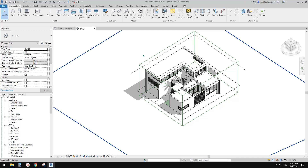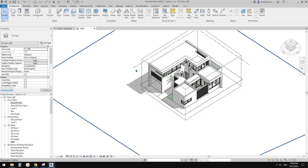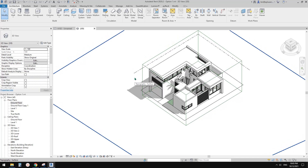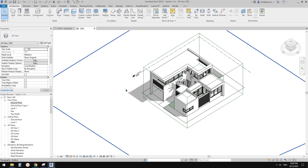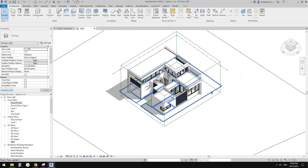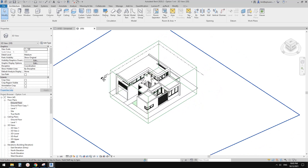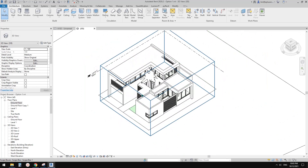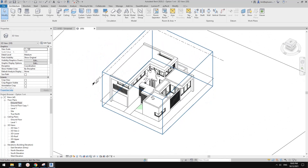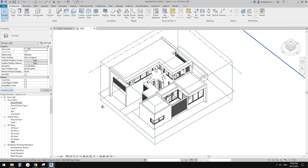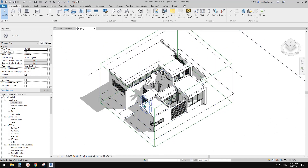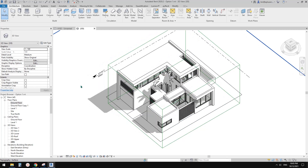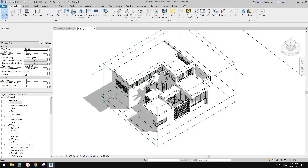Good day guys, Bing here. Today I'm going to show you how to create a floor plan from a model. This is a little residential project I did and you should be able to find a link to download this project. Okay, let's do it.